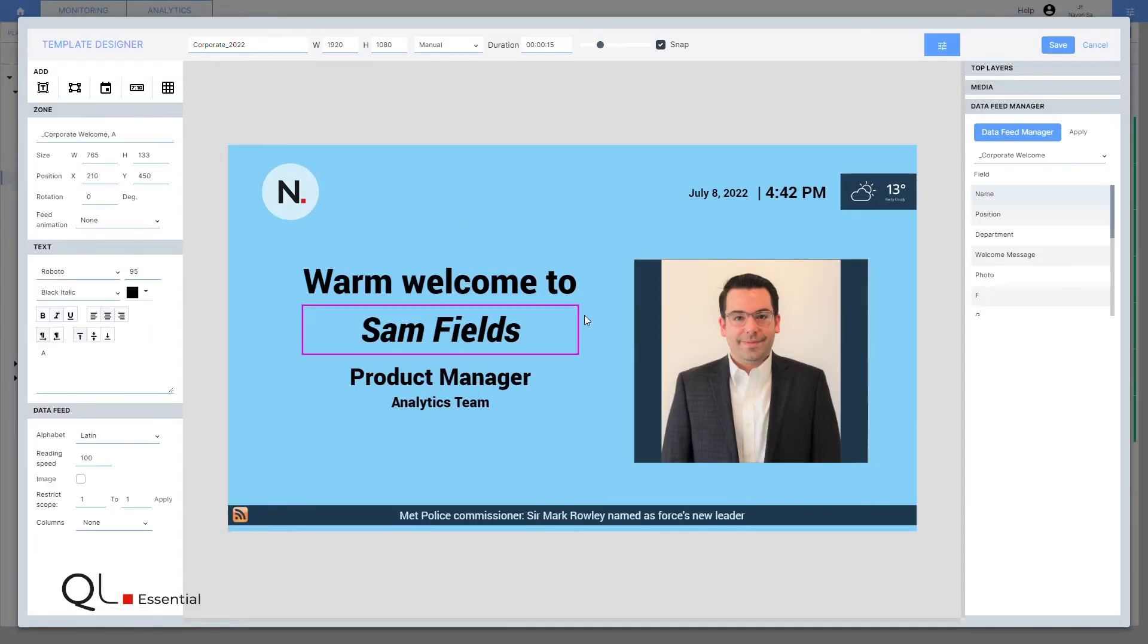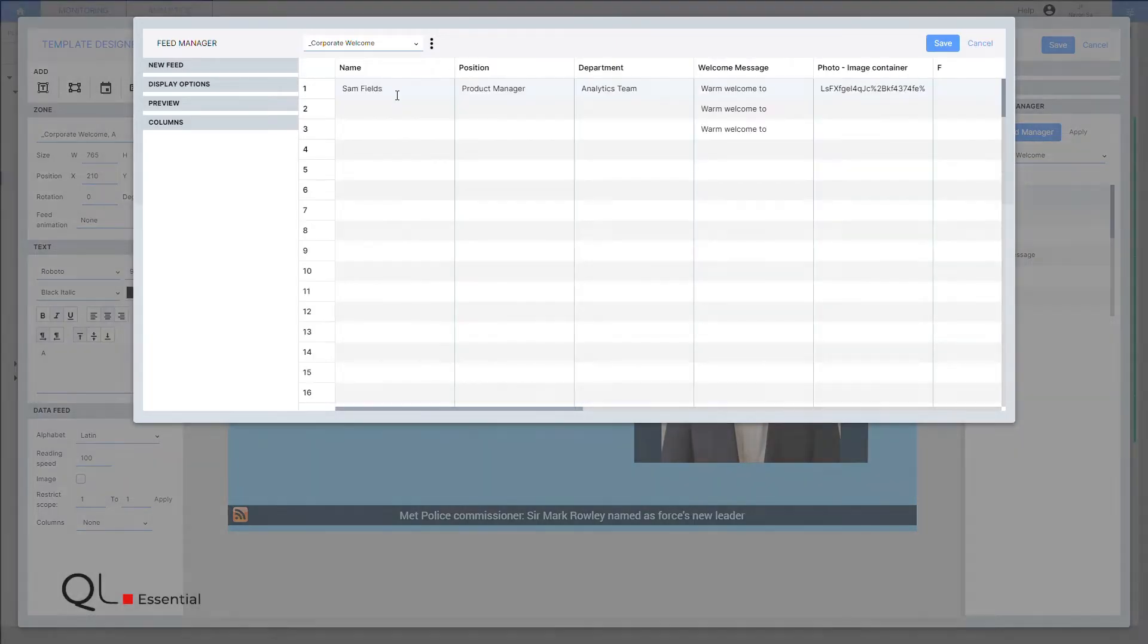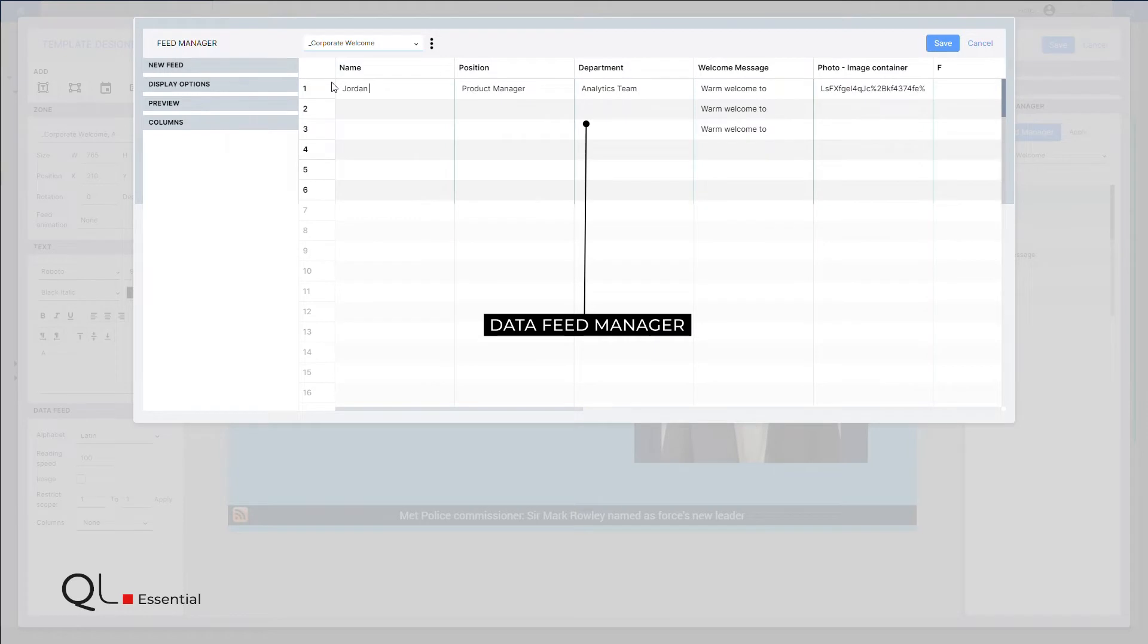There is a built-in template designer and data feed manager to create your own templates and integrate your live data sources.